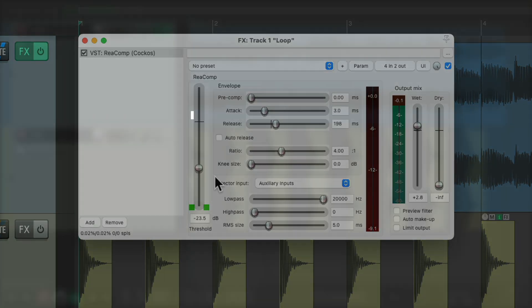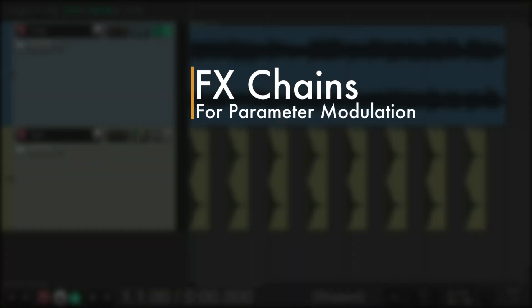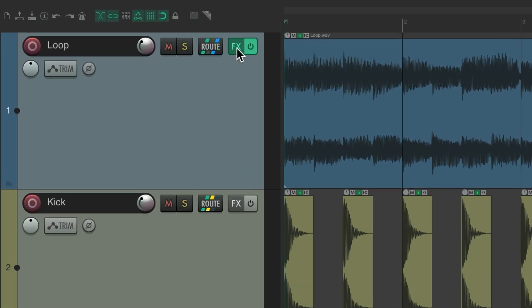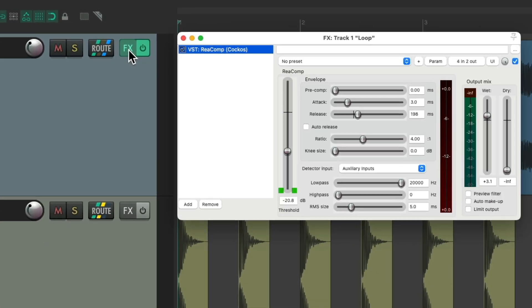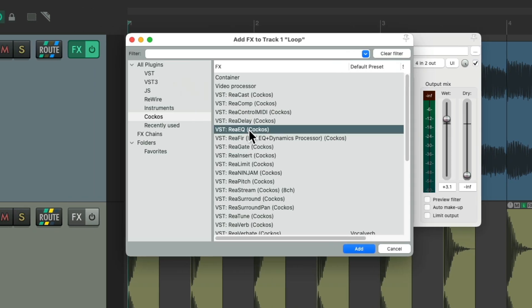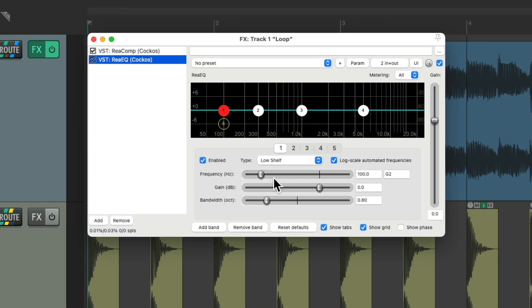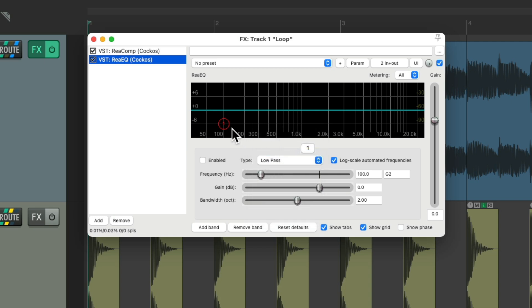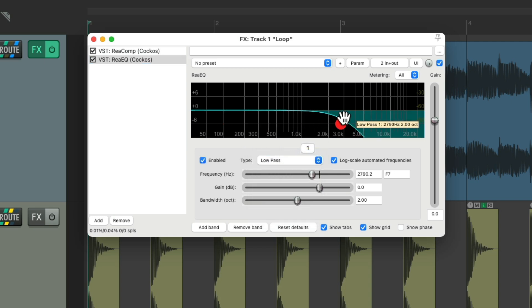The next action I want to show you is using effects chains for parameter modulation. So let's say I want to add a filter to this track. Go to the effects on it. Let's say ReaEQ right over here. Get rid of all the bands except for one and change it to a low pass.